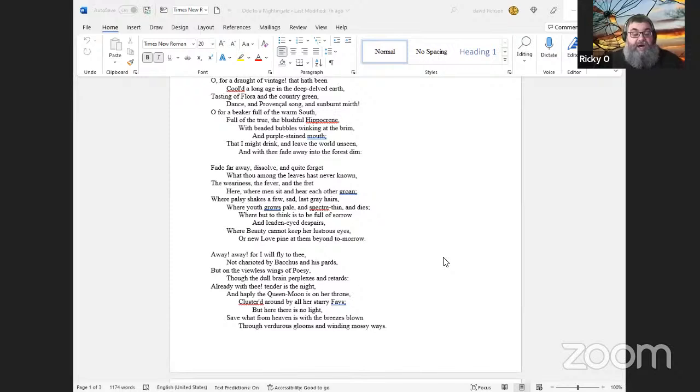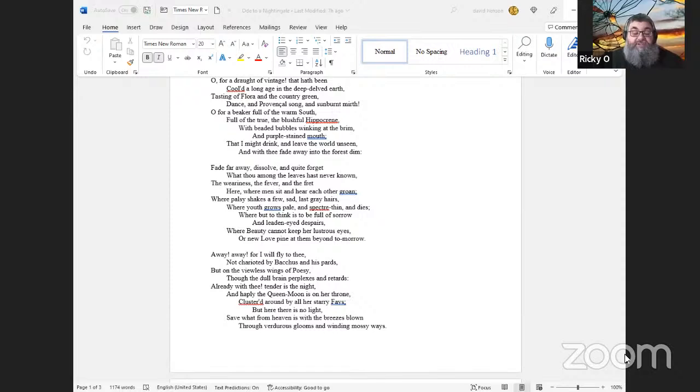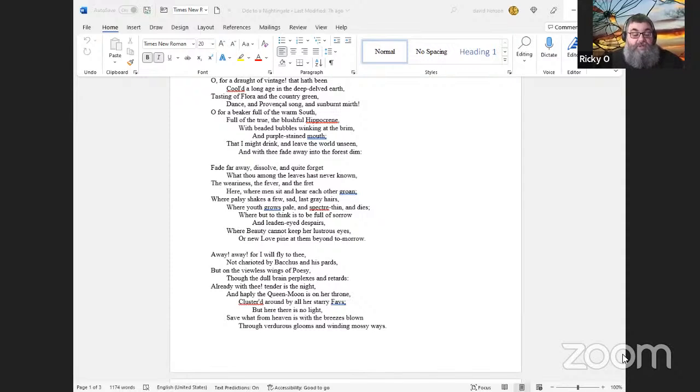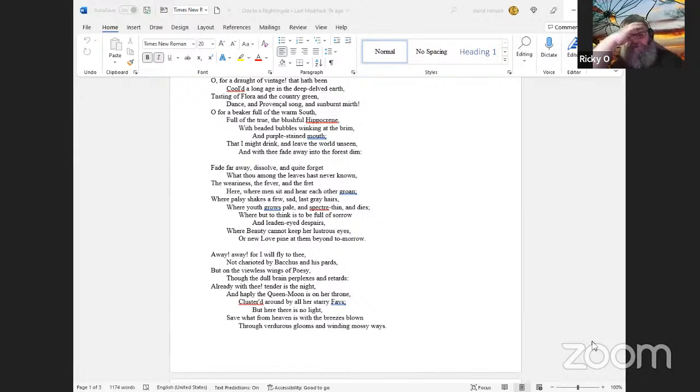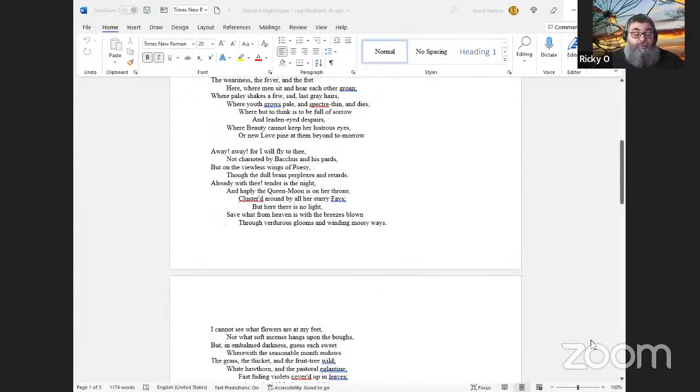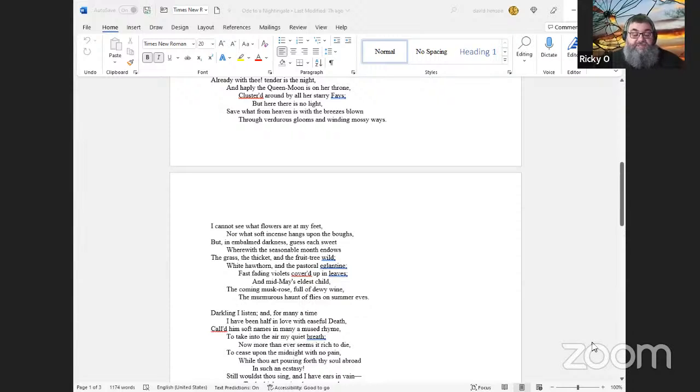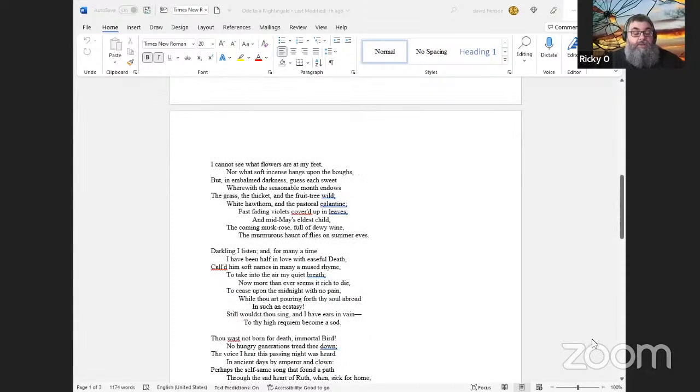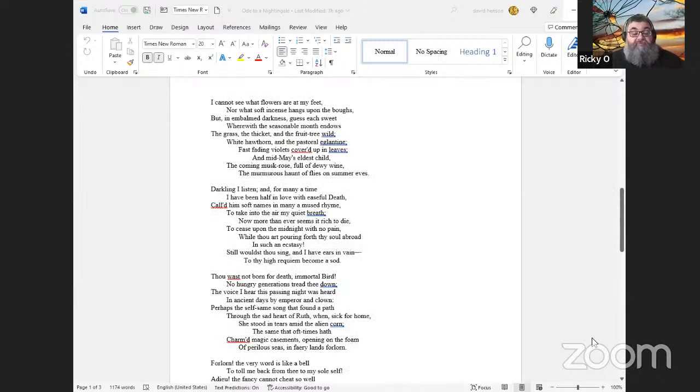Away! away! for I will fly to thee, not charioted by Bacchus and his pards, but on the viewless wings of Poesy, ah, Poesy, though the dull brain perplexes and retards. Already with thee! tender is the night, and haply the Queen-Moon is on her throne, clustered around by all her starry Fays.